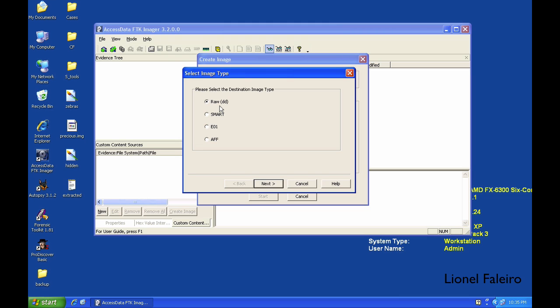DD type is one format that works in a lot of different forensic software. For example, I can create a raw-based DD image in FTK Imager and import that same image into another software like Autopsy or ProDisc. AFF is the Advanced Forensic Format.